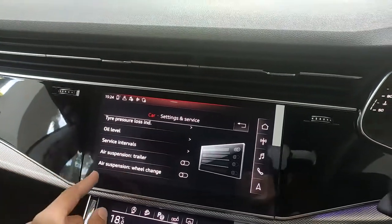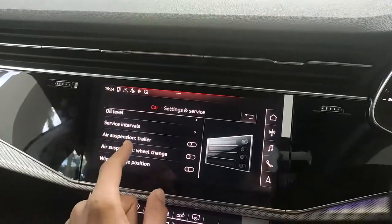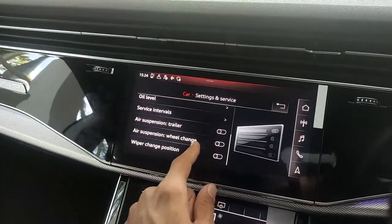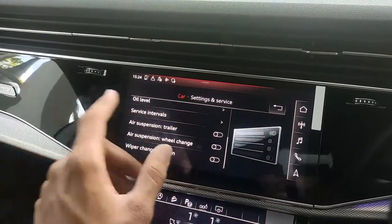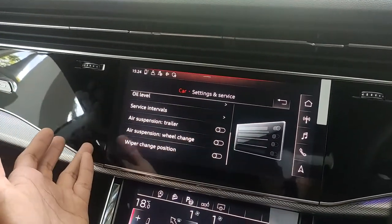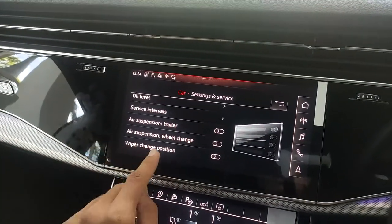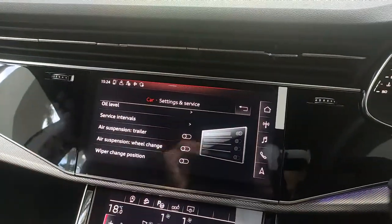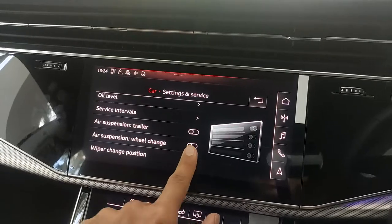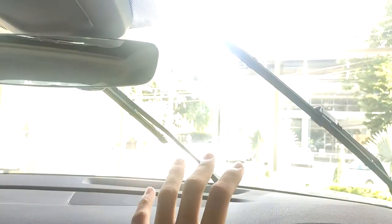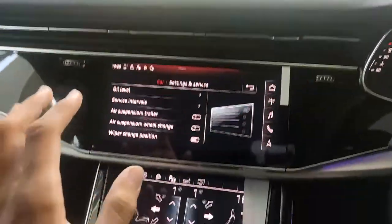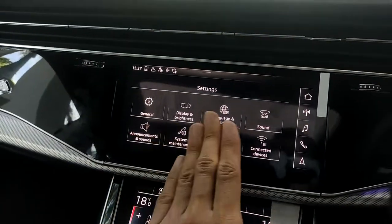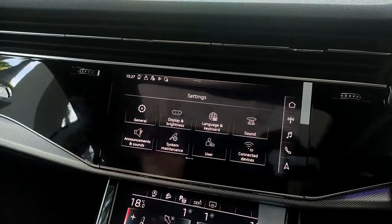Air suspension wheel change mode prepares the suspension for a wheel change. Wiper change position is also available — the wipers are normally tucked under the hood, but pressing this button moves them to an accessible position so you can easily replace them.